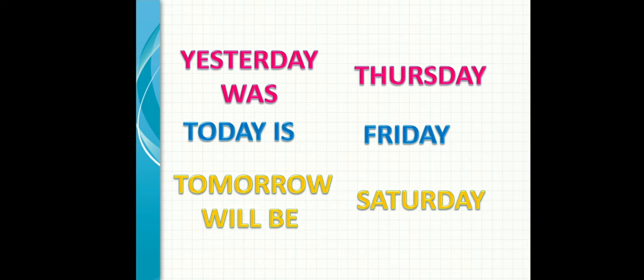Let's repeat. Yesterday was Thursday. Today is Friday. Tomorrow will be Saturday.